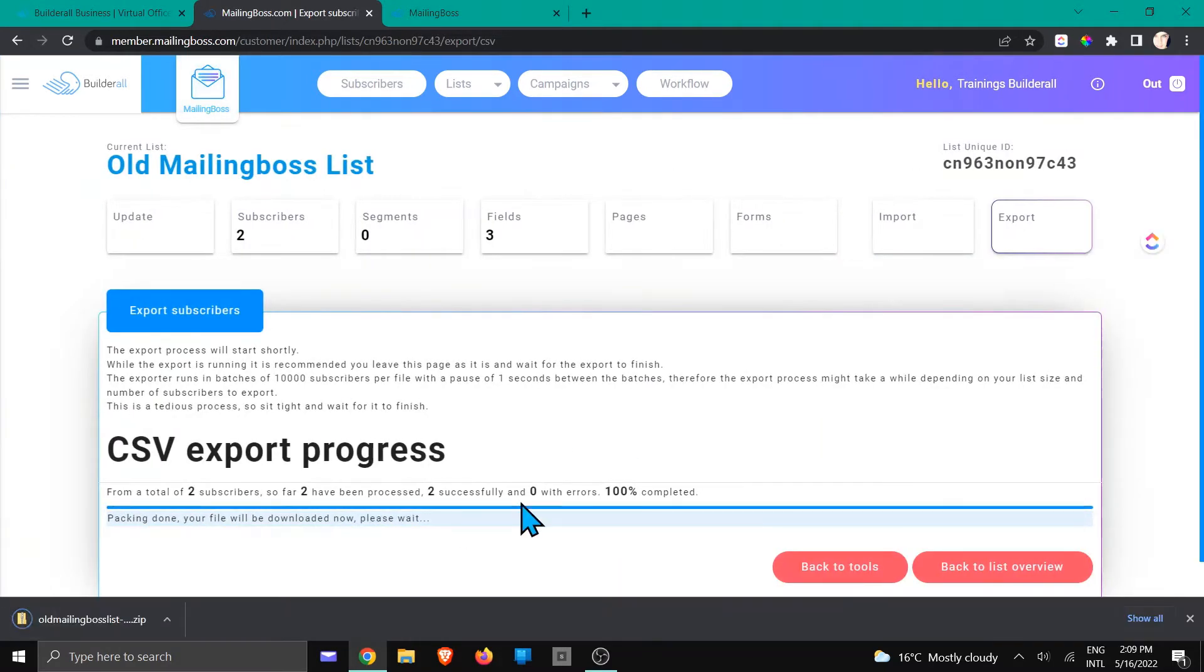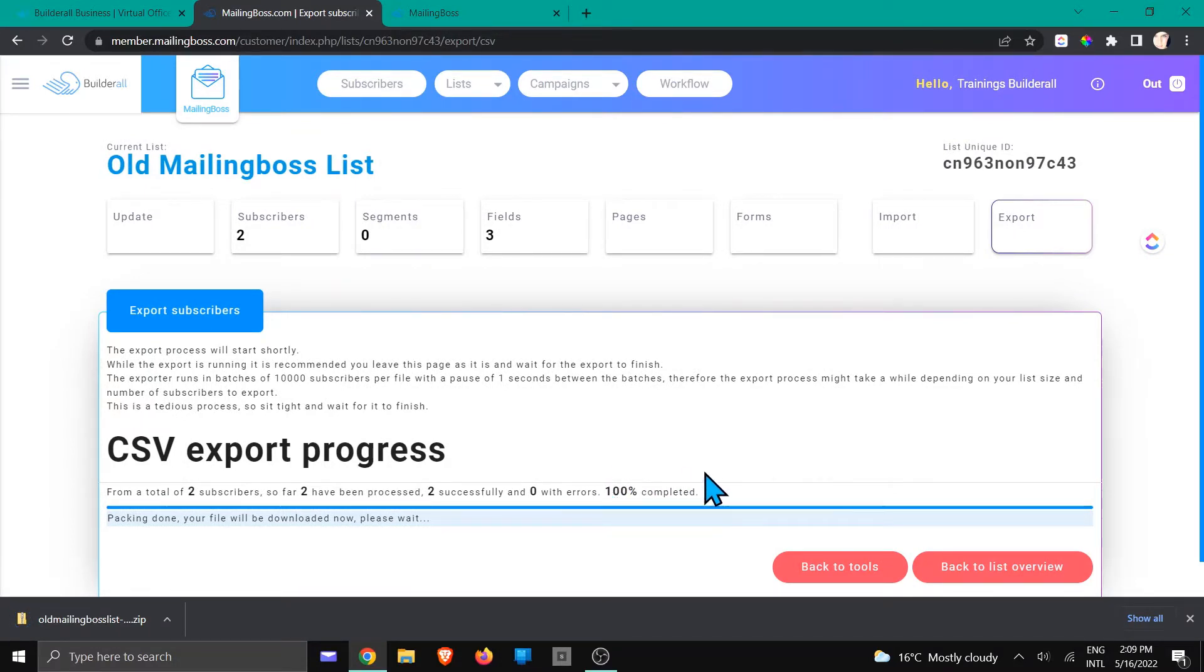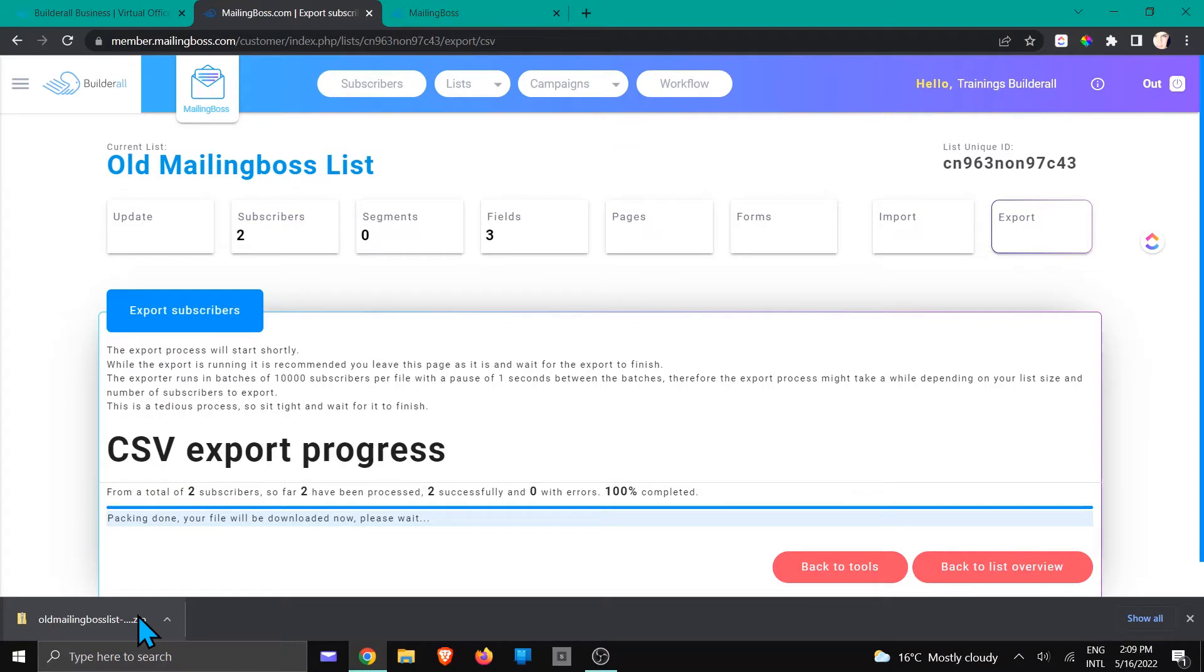Once the file has been exported successfully, it's going to show you here 100% completed. Please note that this is a CSV file and that's been added into a zip file, so you will need to go and unzip it and add it somewhere on your computer.